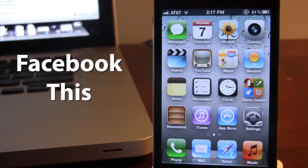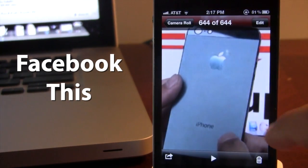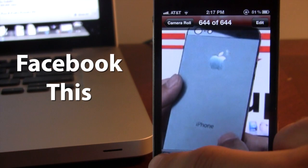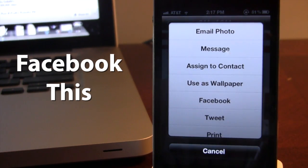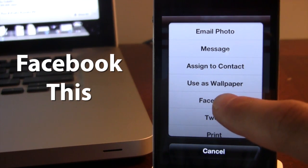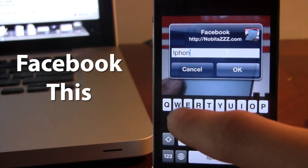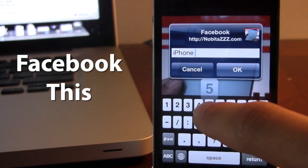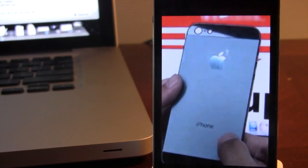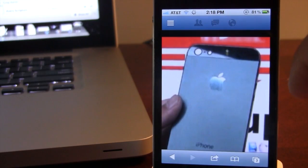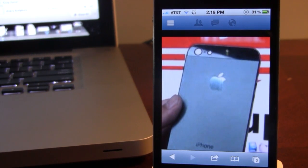The next Cydia tweak is called Facebook This, which allows you to get Facebook integration right into iOS 5. iOS 6 is already incorporating Facebook integration, but if you're still on iOS 5 this might be for you. You can see the new Facebook integration — select it, type out your message, and when you select OK it will take you to Facebook in Safari where your post appears seamlessly. This is Facebook This.